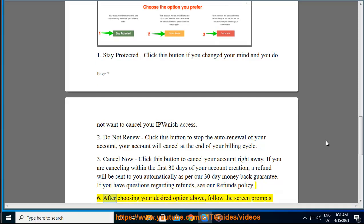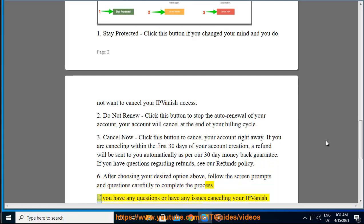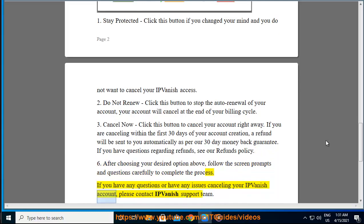6. After choosing your desired option above, follow the screen prompts and questions carefully to complete the process. If you have any questions or have any issues cancelling your IPVanish account, please contact IPVanish support team.